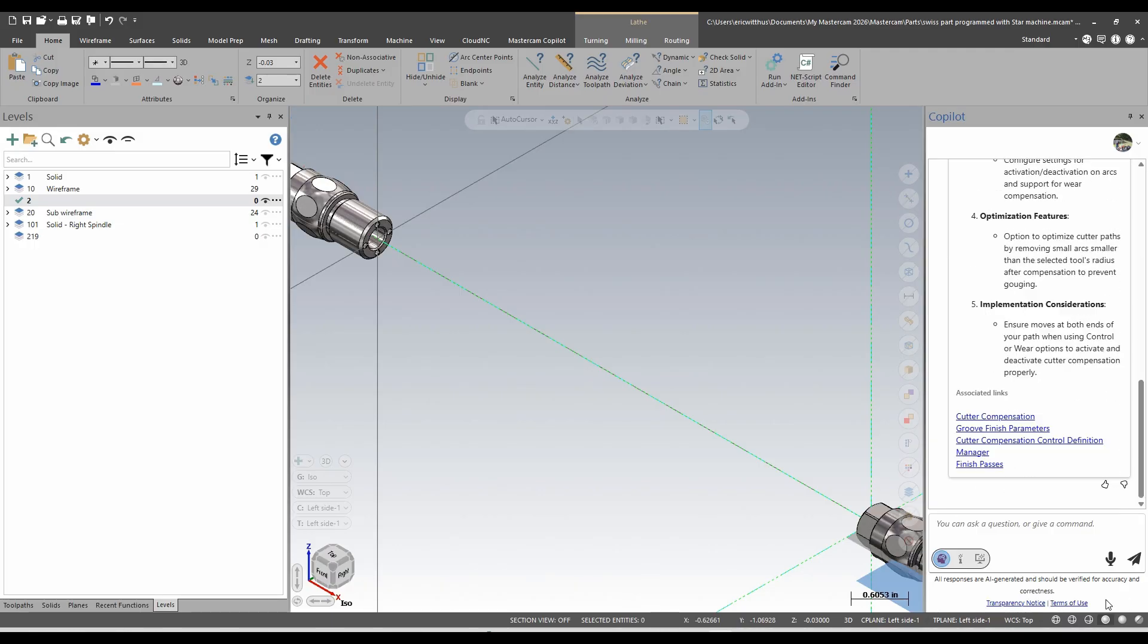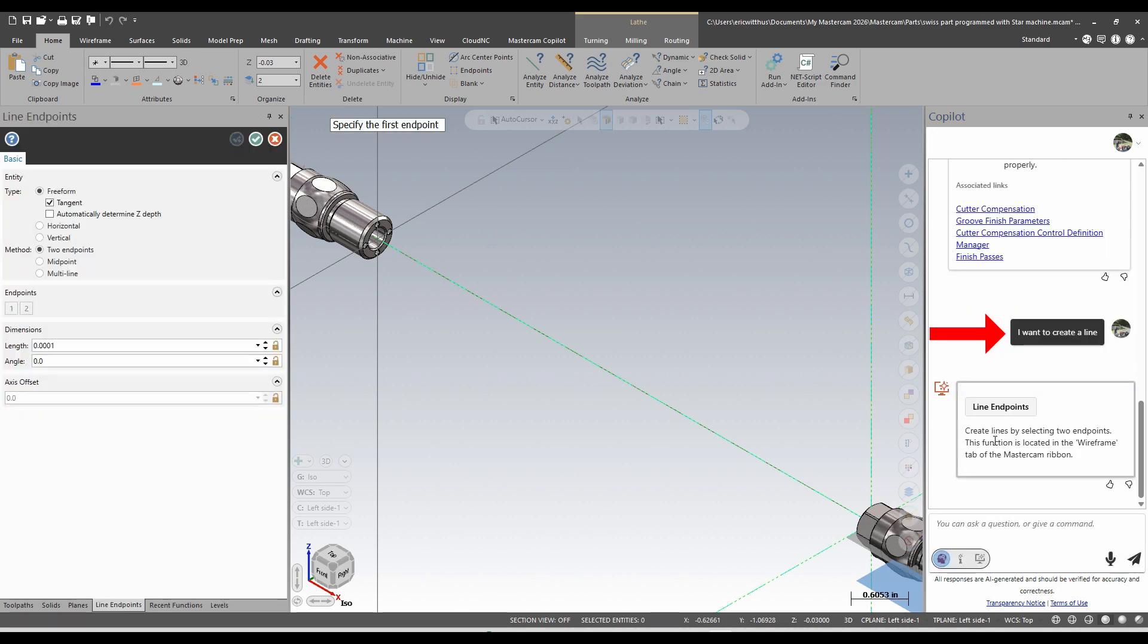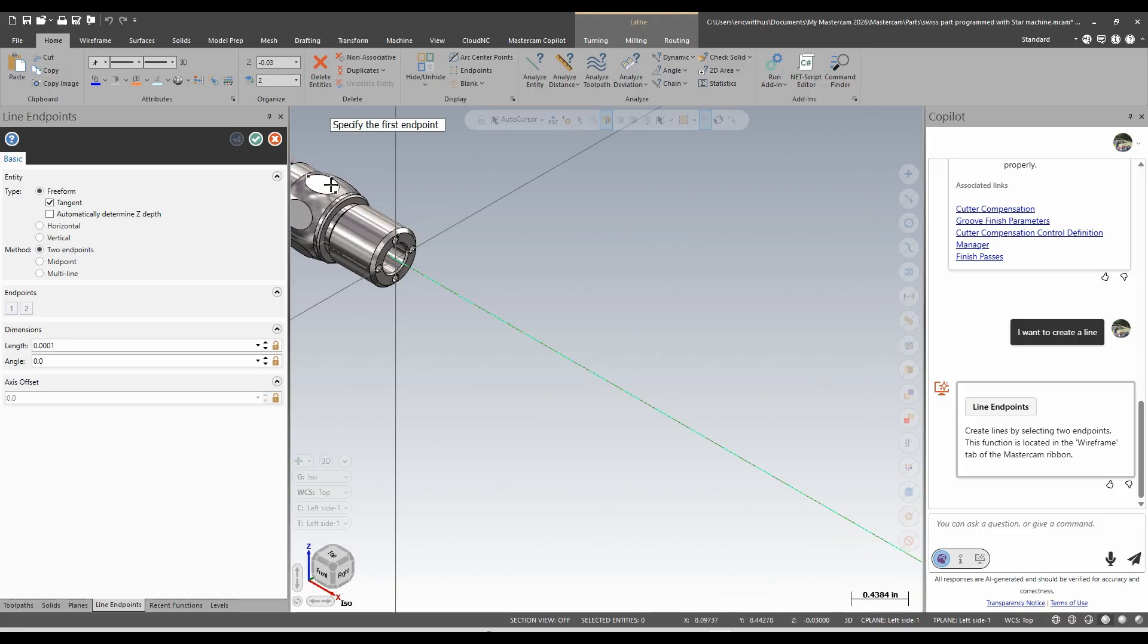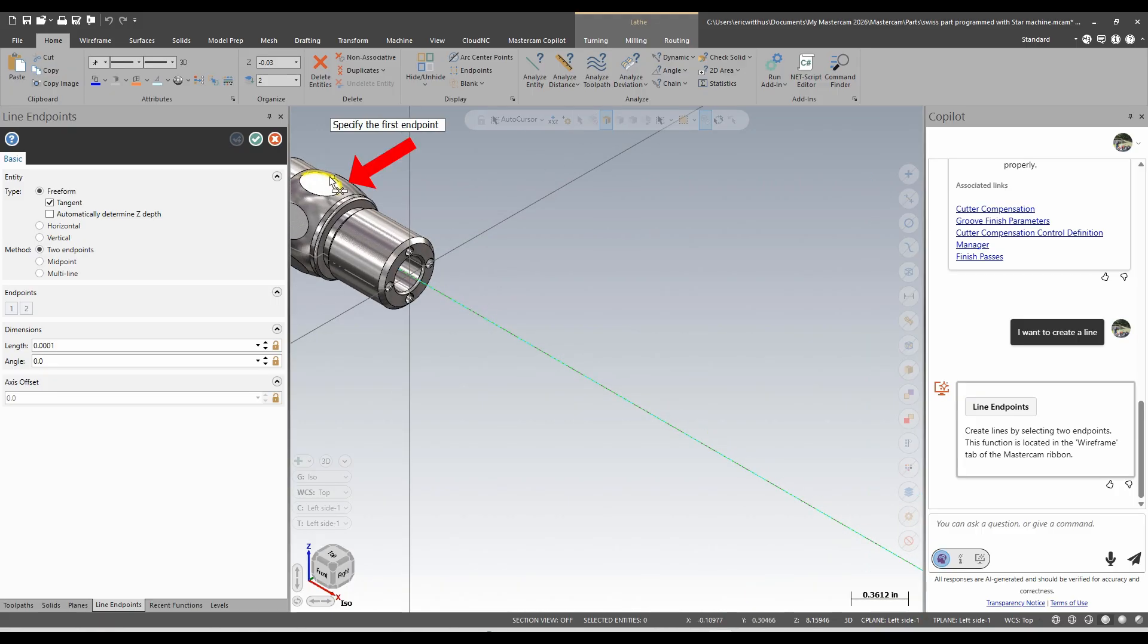Or I could also ask it to perform functions in Mastercam. I want to create a line. If there's multiple choices it may be different options I can launch from the button here, but it automatically in this case launched create line endpoints already for me. At this time I can only get it to launch the initial functions. I cannot interact with the functions once they are open using Copilot, but I'm in my line building tool so I could draw a line.